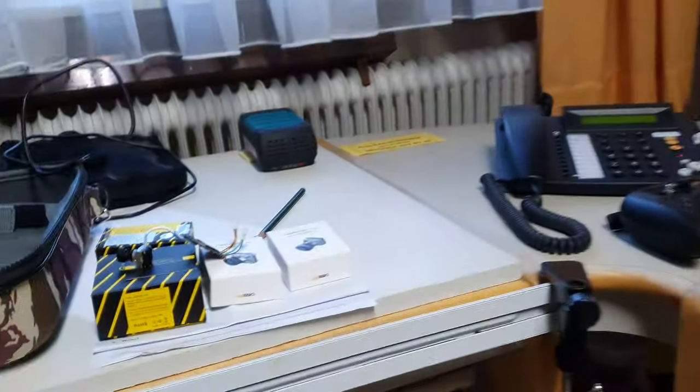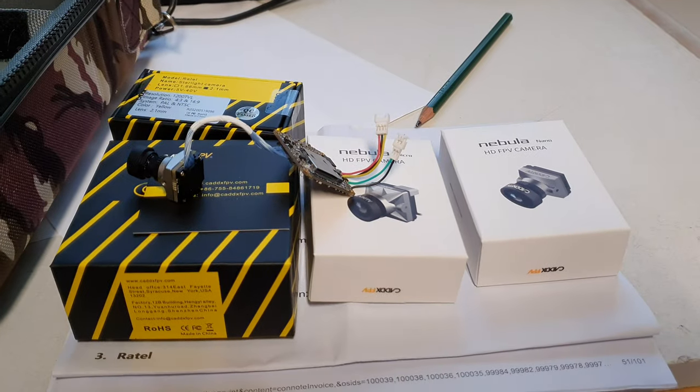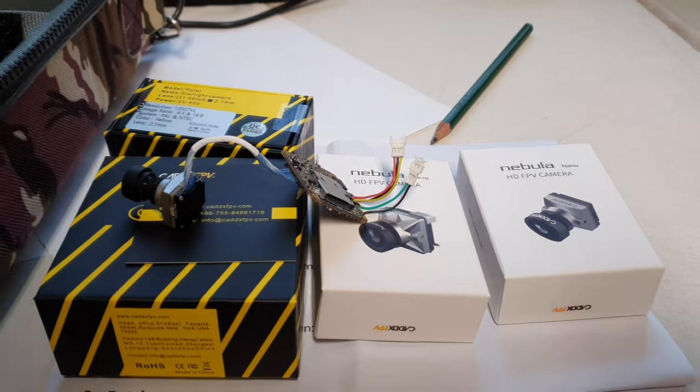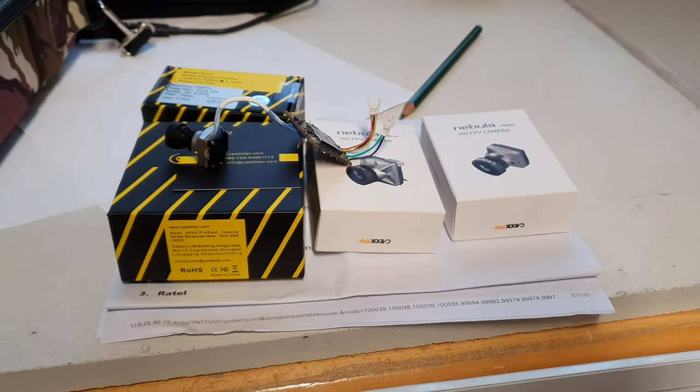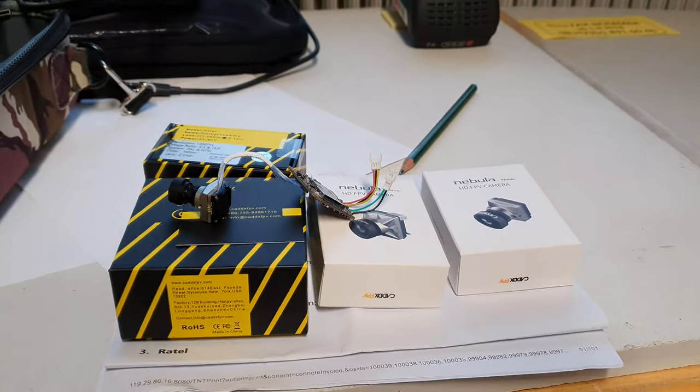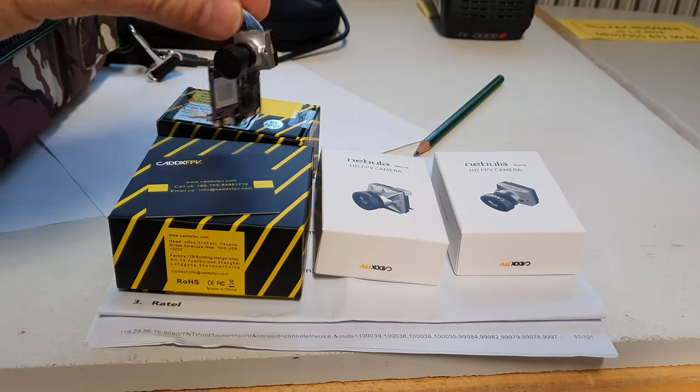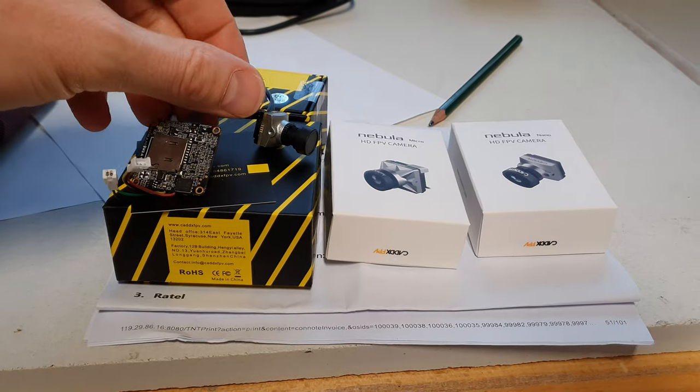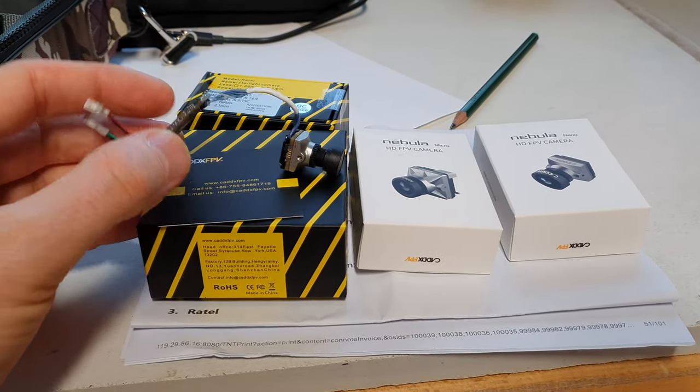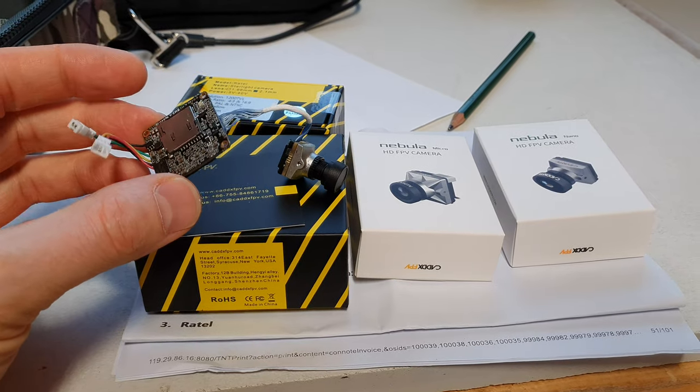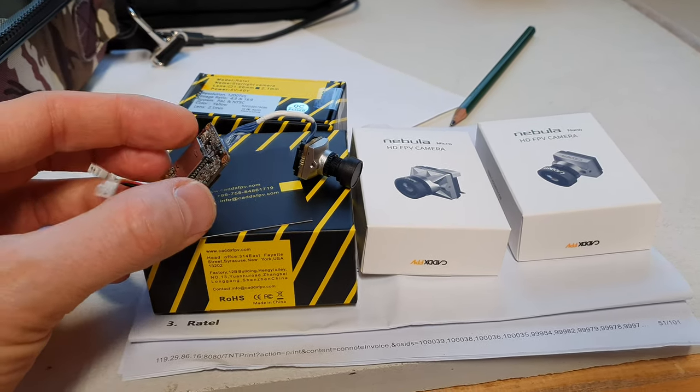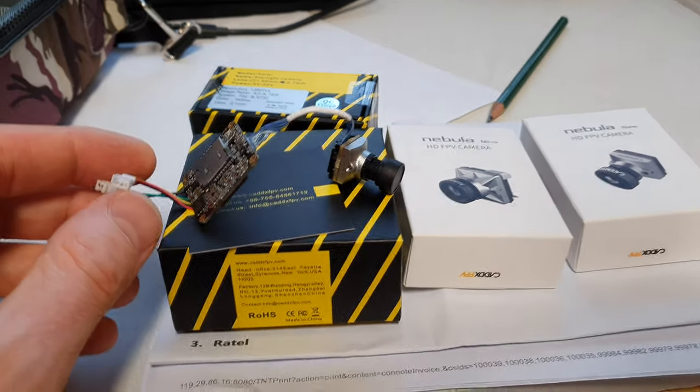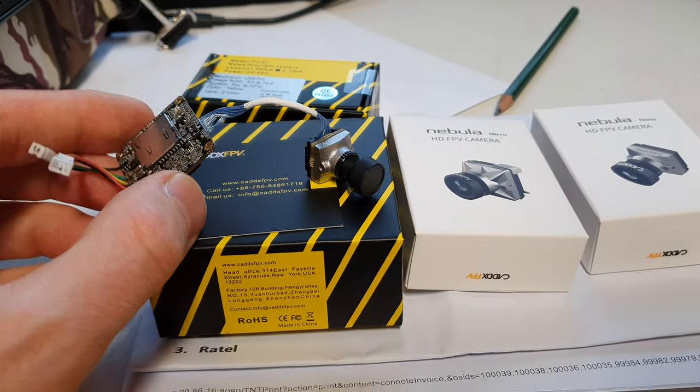I wanted to show you that Caddx was nice enough to send me stuff. Finally, I mean I asked for a Vista but I never got one so I had to buy it. They sent me the Loris which seems to be like a RunCam Split hybrid or Caddx Turtle. Caddx also had such a thing, this is the newest version.